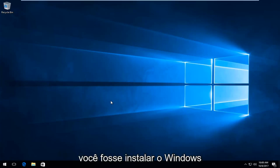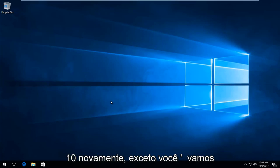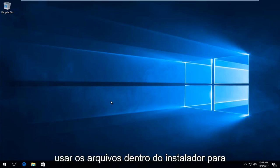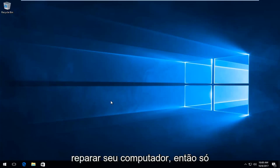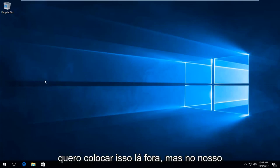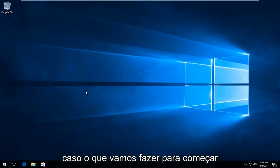And it's basically as if you were going to install Windows 10 all over again, except you're going to be using the files within the installer to hopefully repair your computer. So just want to put that out there.